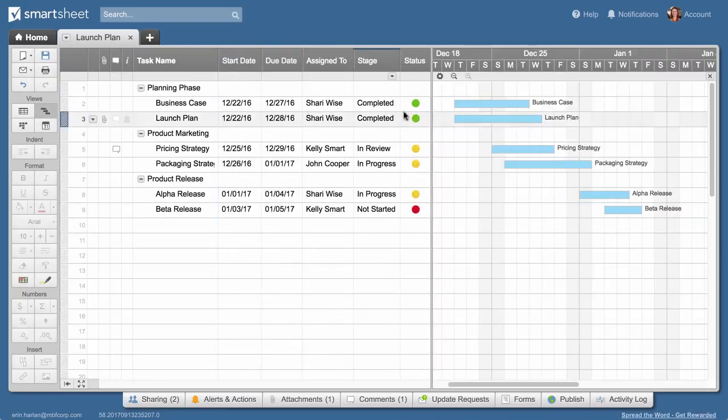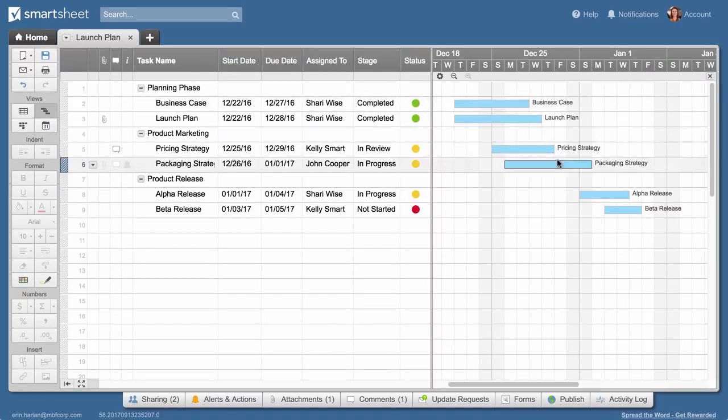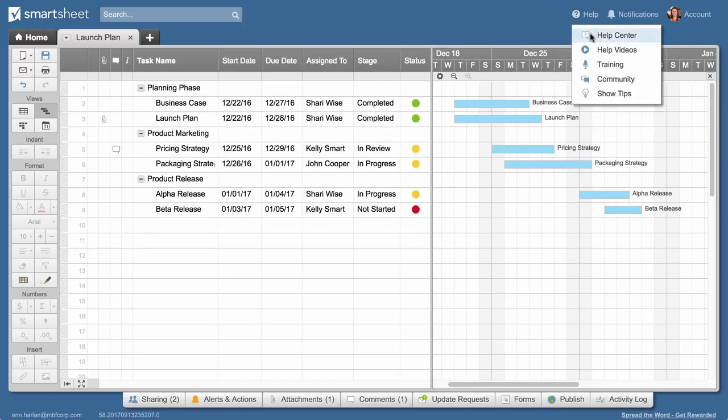And that's how you set up a sheet in Smartsheet. To learn more, check out these resources.